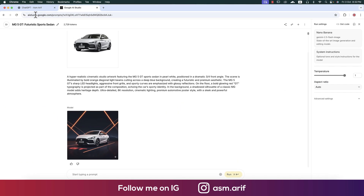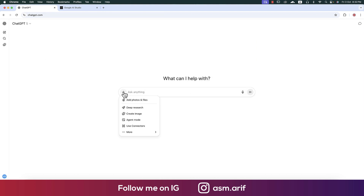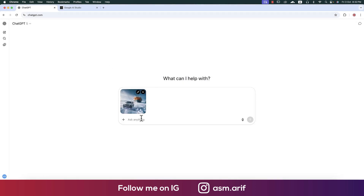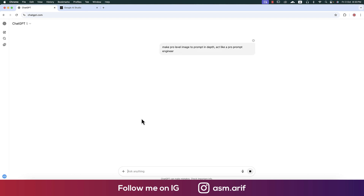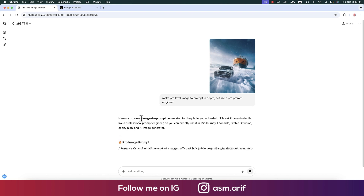After that I'll go to ChatGPT and take a new chat. Here is the plus sign — I'll add a photo and provide a prompt to ChatGPT: 'Make a pro-level image prompt in depth, act like a pro prompt engineer,' and hit the tick button. After providing the prompt, I'll make modifications for my car.